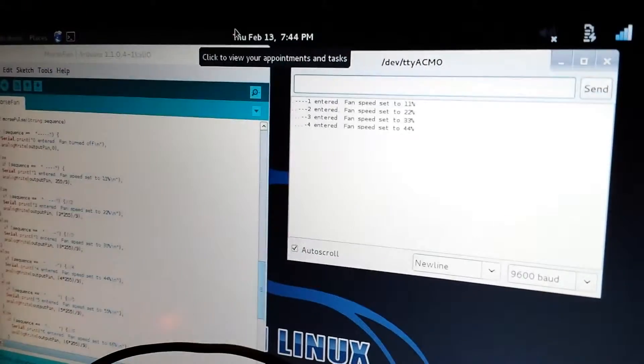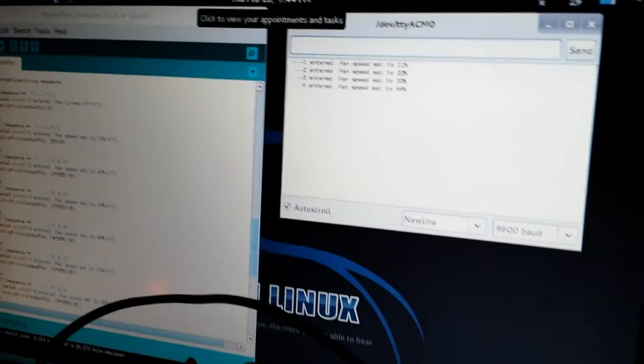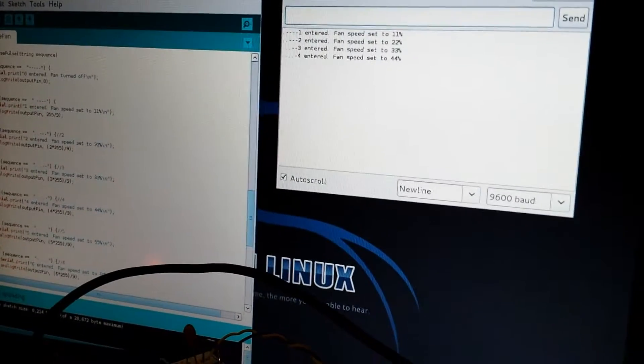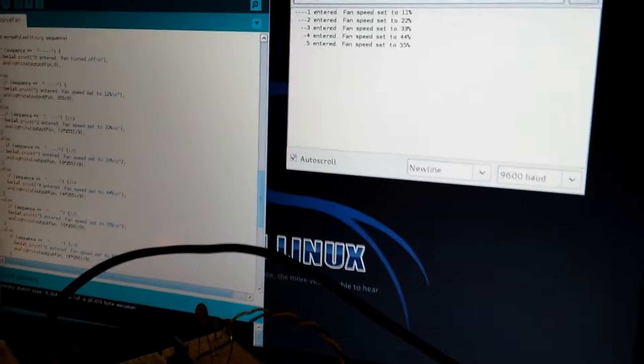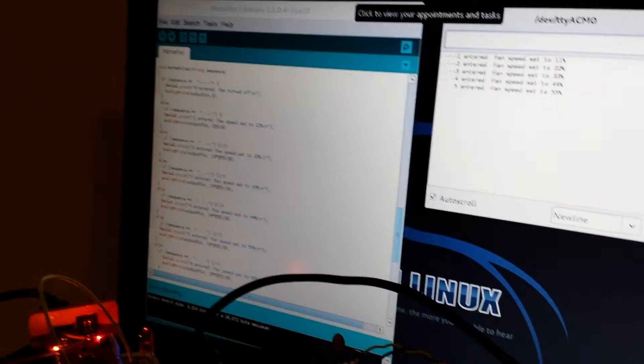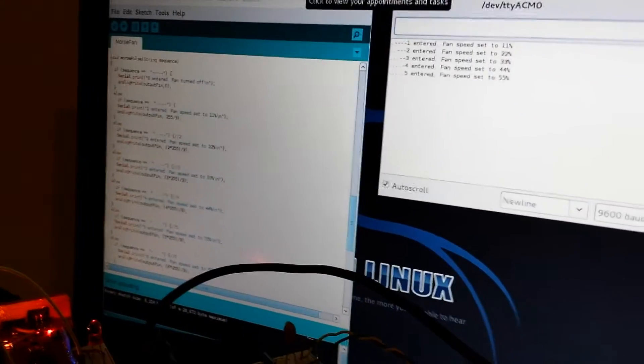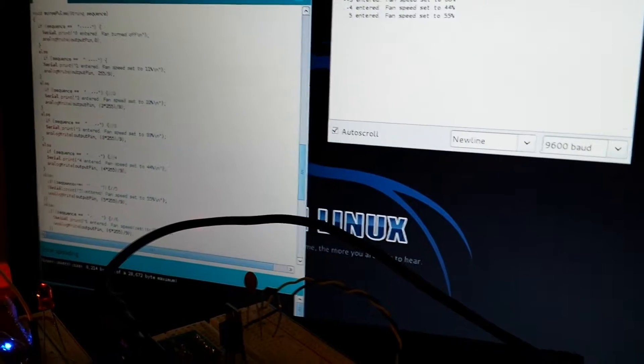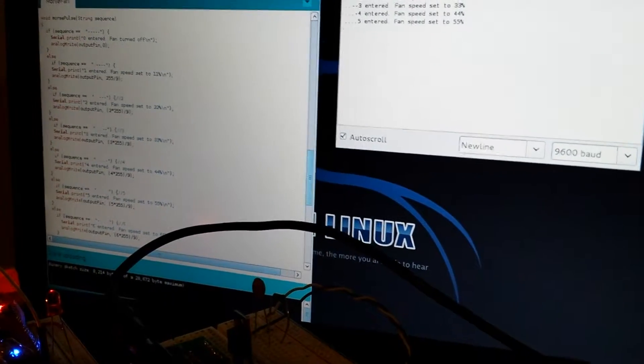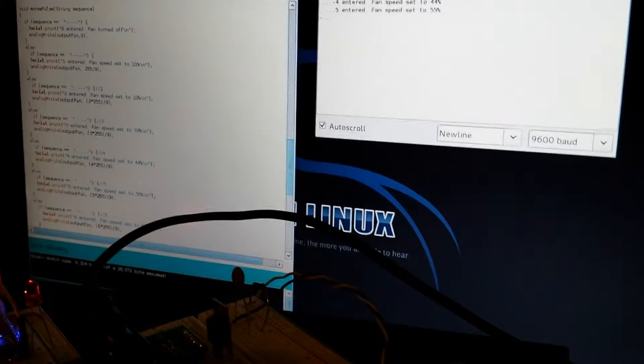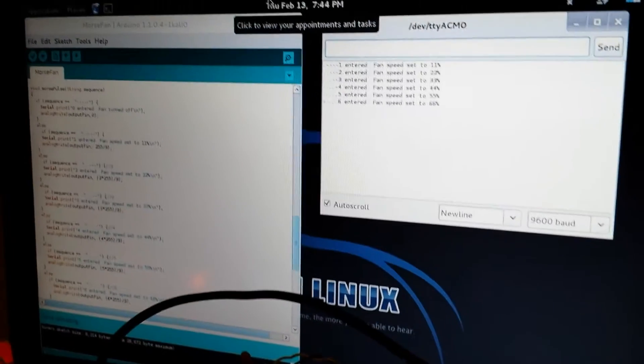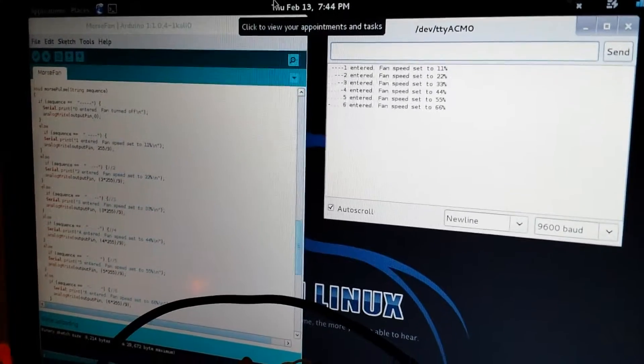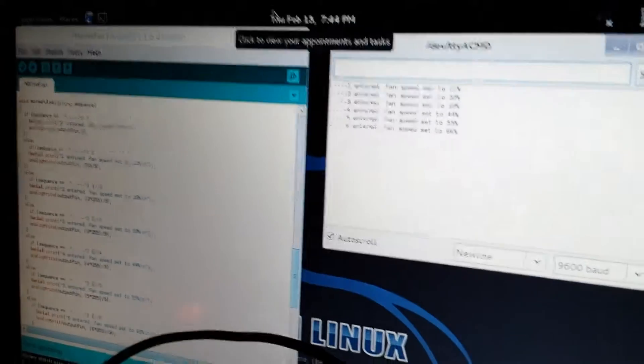44% is five. 55% is six. 66%, here is seven.